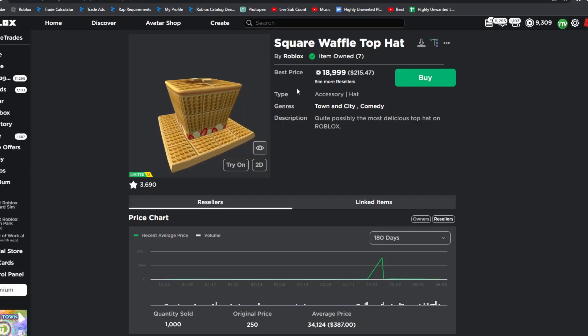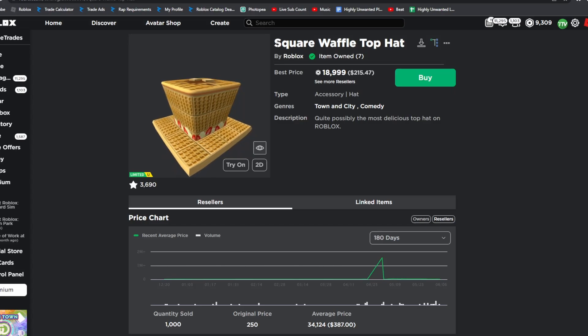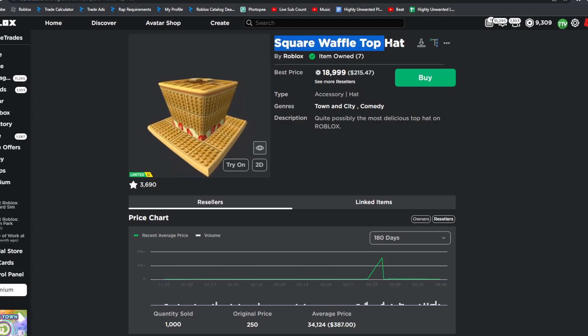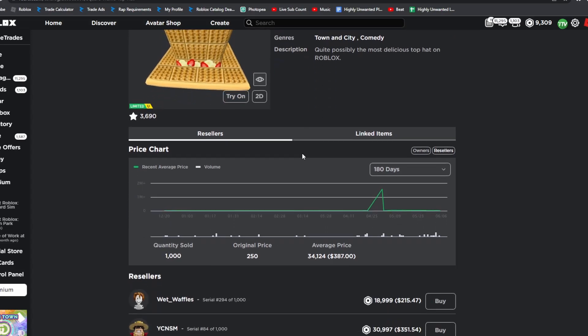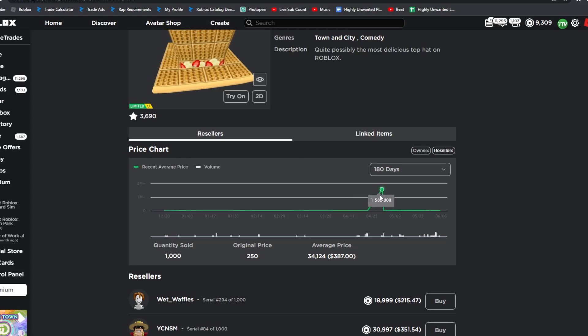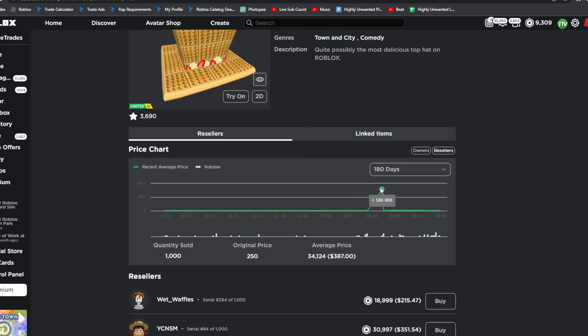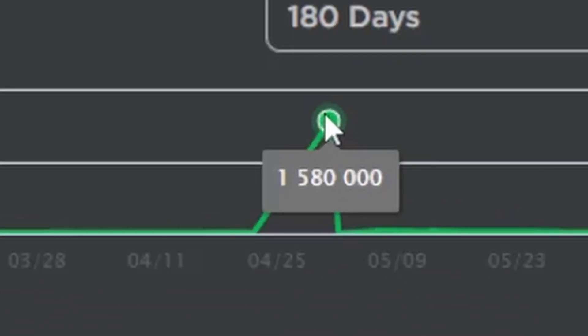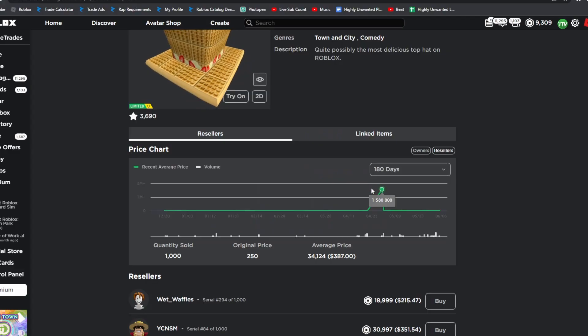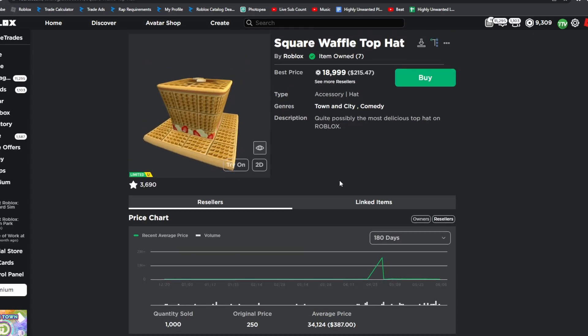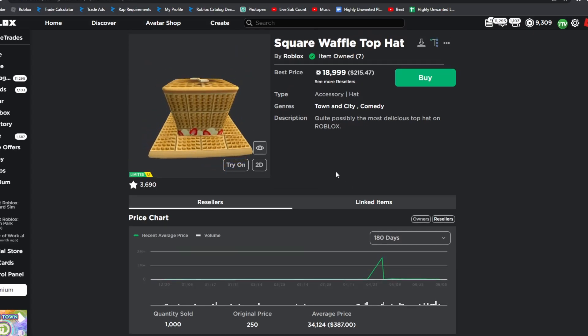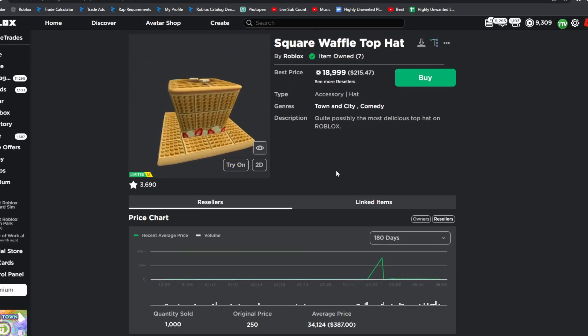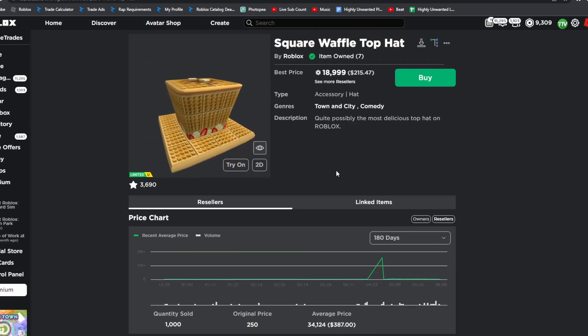So if you don't already know, I projected the square waffle top hat to 165,000 value and I ended up buying the square waffle top hat for 1.58 million robux. I've actually got a whole video on this when I actually projected it, so if you haven't watched that go ahead and watch that before you watch this video.